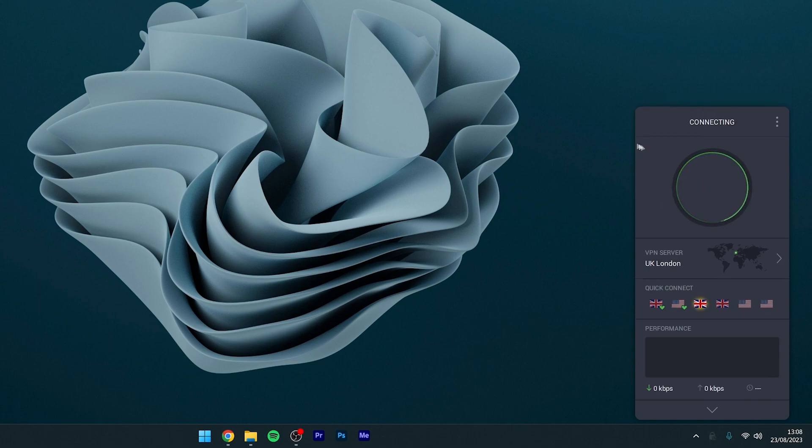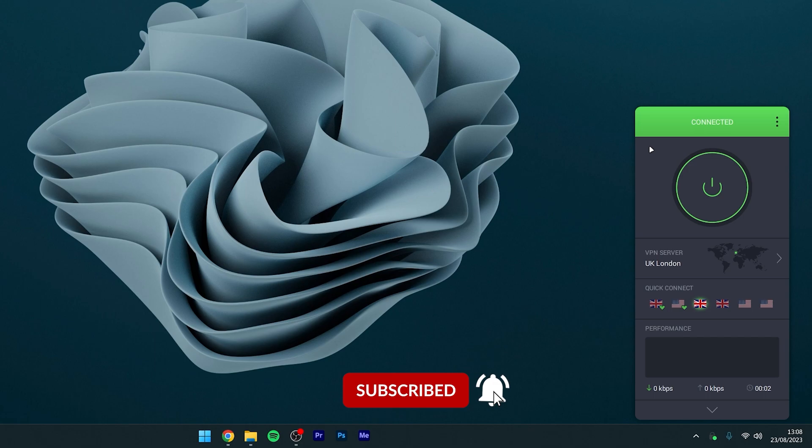Once we're ready, you want to click on the power button and after a few seconds we're going to be connected to a UK server so it's going to be as if we are browsing the internet from the UK.